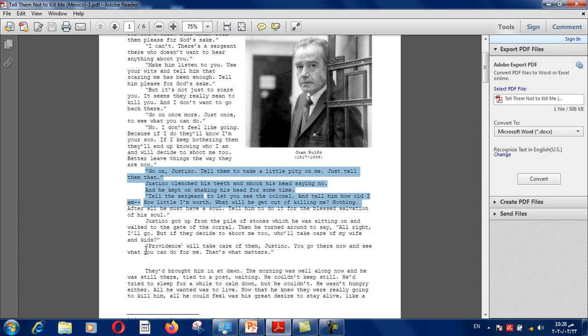"Go on Justino, tell them to take a little pity on me. Just tell them that." Justino clenched his teeth and shook his head saying no, and he kept on shaking his head for some time. "Tell the sergeant to let you see the colonel. Tell him how old I am, how little I am worth. What will he get out of killing me? Nothing."